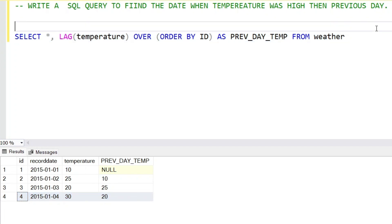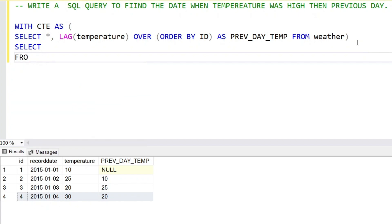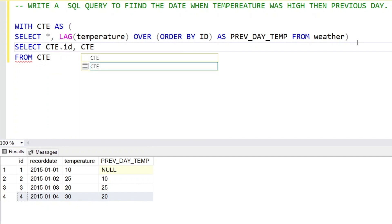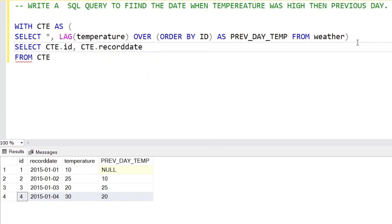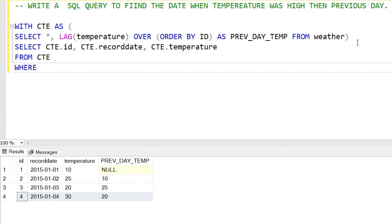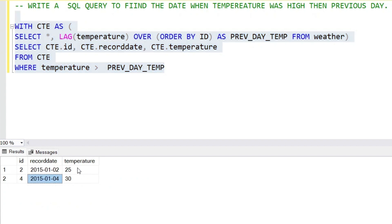We will write a CTE, then select CTE.ID, CTE.RecordDate, CTE.Temperature from the CTE, where temperature is greater than previous_day_temperature, because we want only the dates where the temperature was higher than the previous day. This gives us the final output with those two dates.